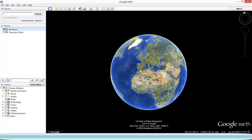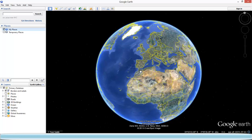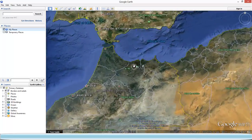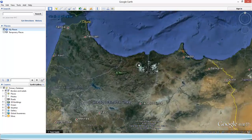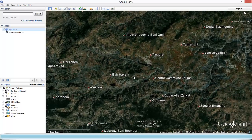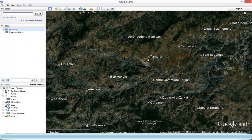Today I want to show you how easy it is to plan your hiking trip using Google Earth. So let's say you're planning to go on holidays, let's say to Morocco. We're going to zoom in — let's say you want to go to this part of Morocco.